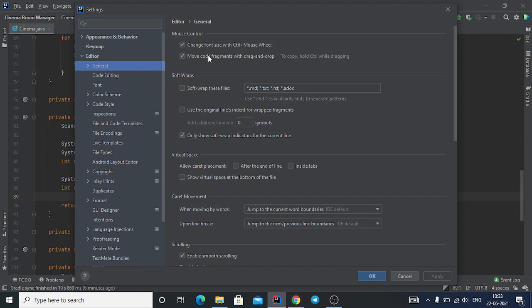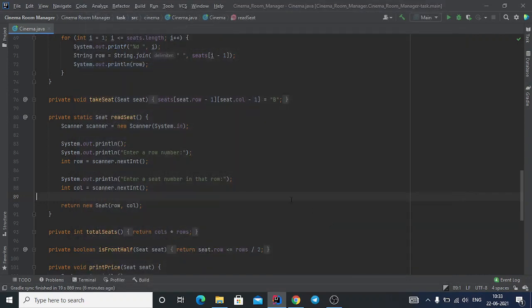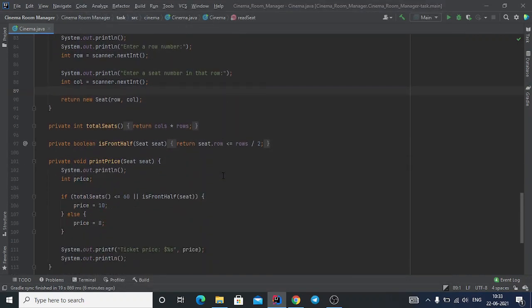This was not enabled by default when you install IntelliJ IDEA on your system. Just click to enable it and click Apply, and this will work properly.